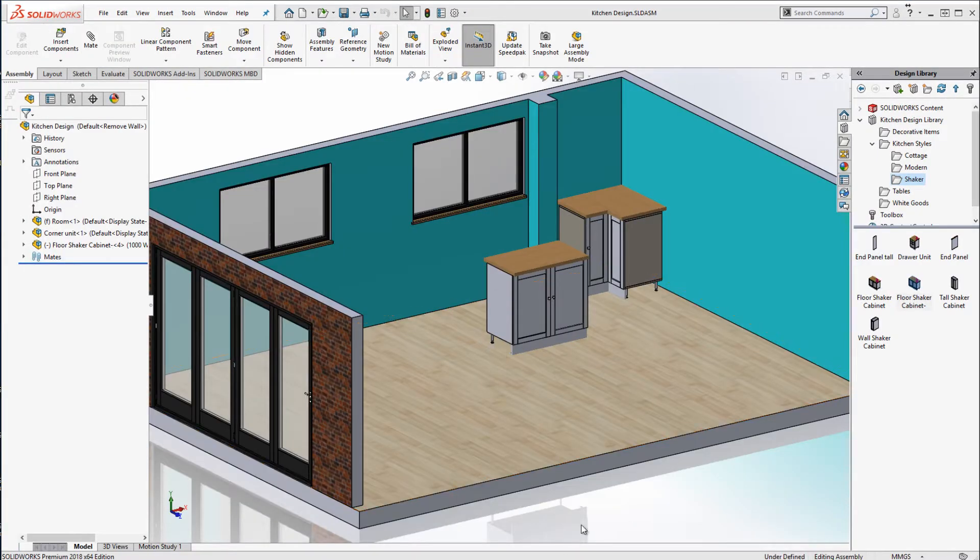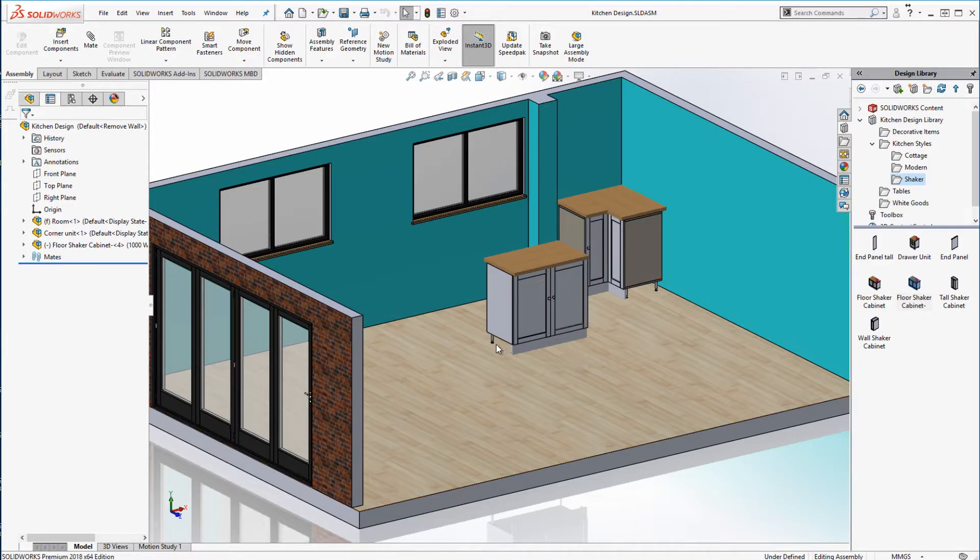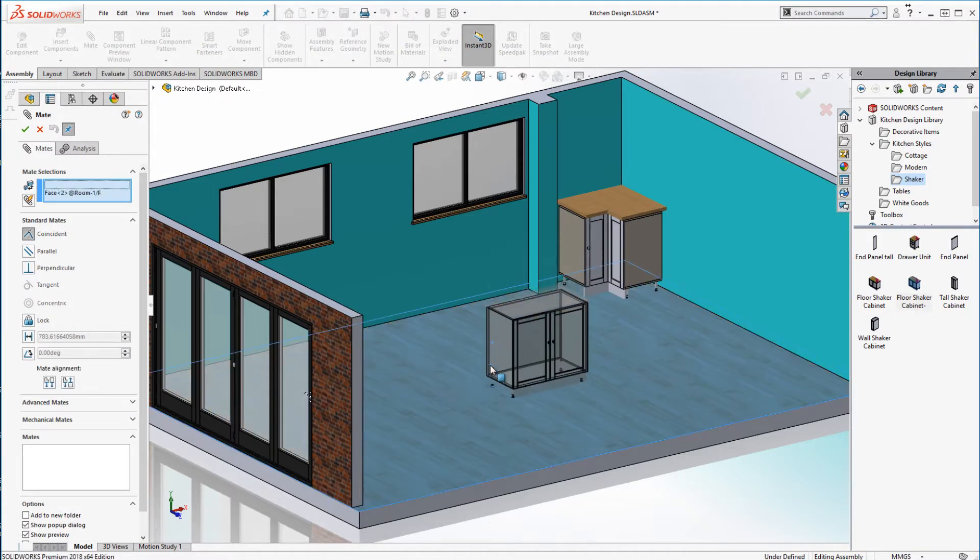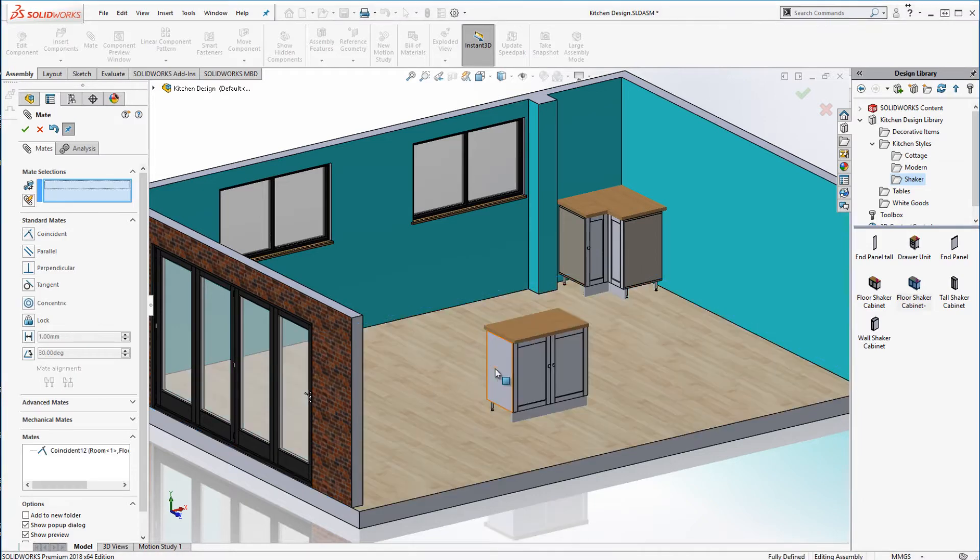Before we start using MagneticMates let's take a look at the current method we would use to position a cabinet in our assembly. We make the base of the cabinet coincident with the floor,